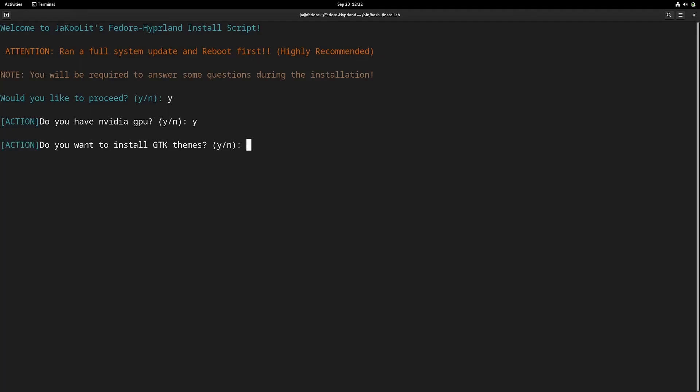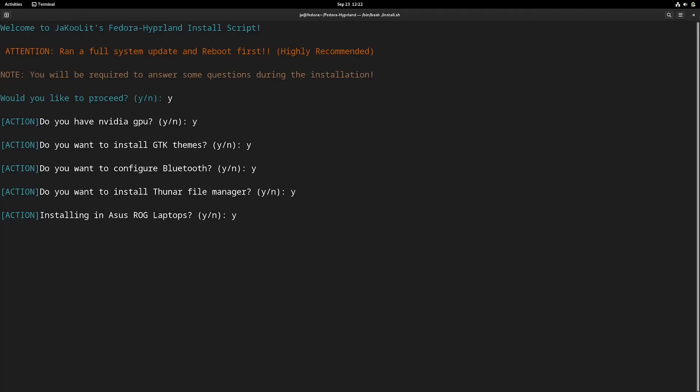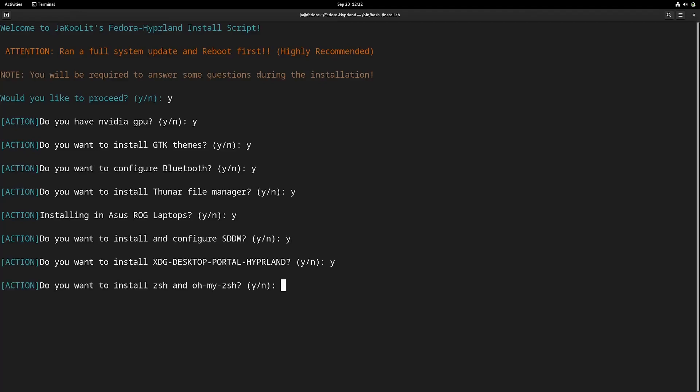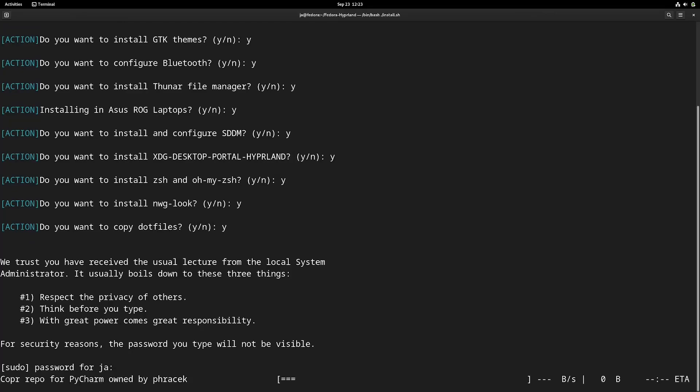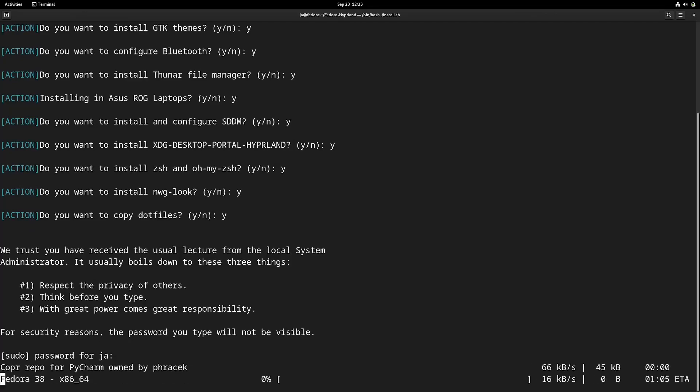As I mentioned earlier, choosing SDDM is highly recommended when using another spin like XFCE or i3, because they're using a different type of login manager and it may not be able to find the Hyperland launcher. The only ones that support it, at least from my testing, are SDDM and GDM.